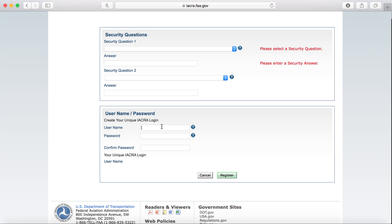Now the password does have to be between about 12 and 50 characters long. You'll have to use uppercase, lowercase, numbers, and symbols. Once you're done, you can go and click Register.